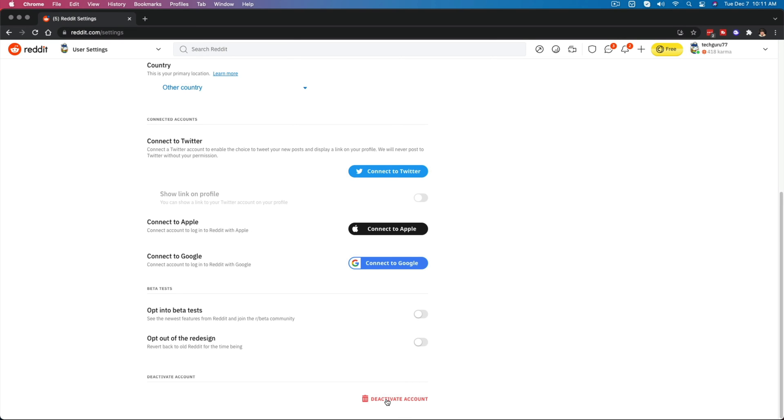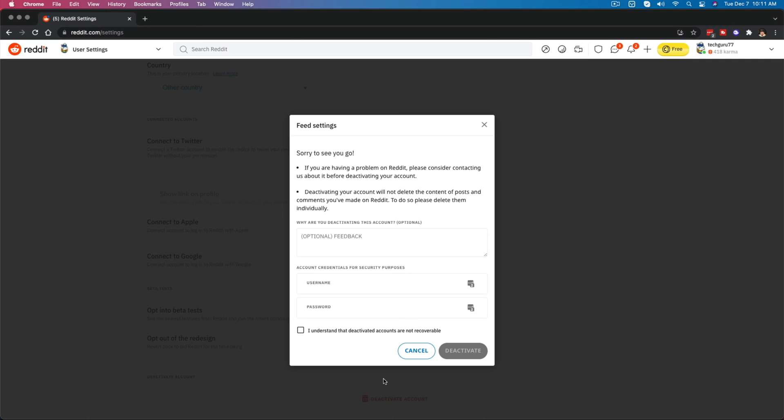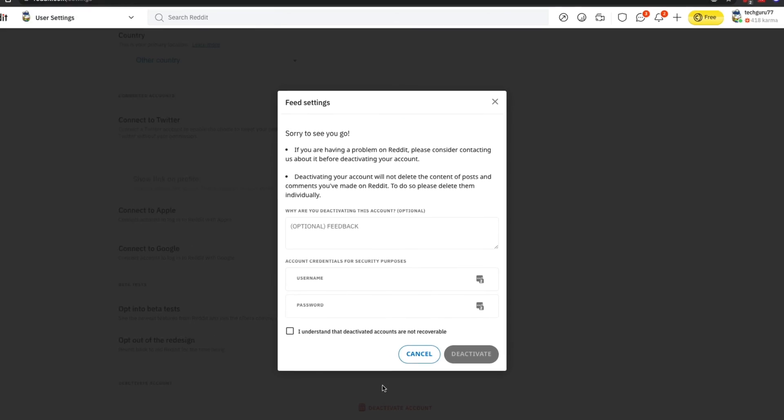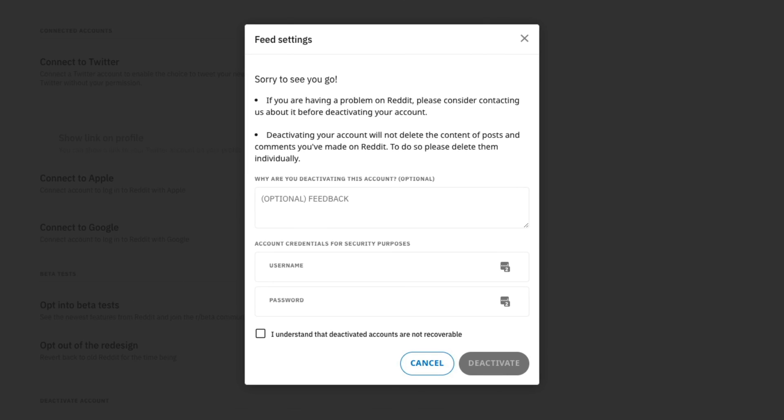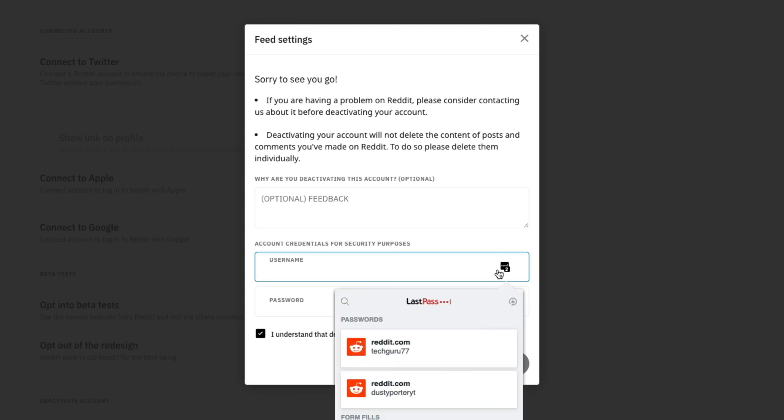If we go and we click on the deactivate account, just like I'm doing here, you will see the same options available to you where you just accept that your deactivated account will be gone forever. Give them feedback if you want, and insert your username and password.